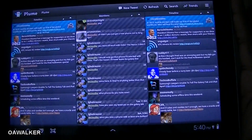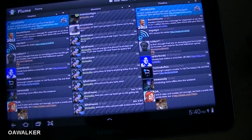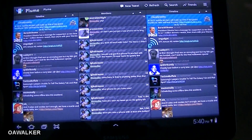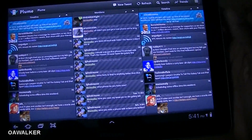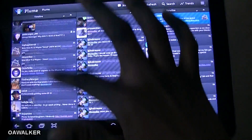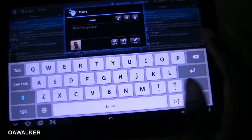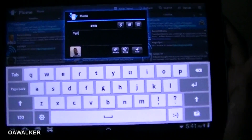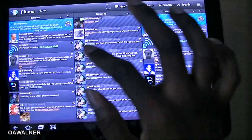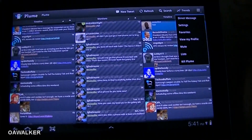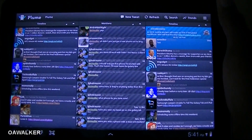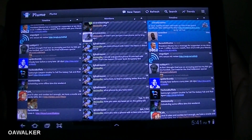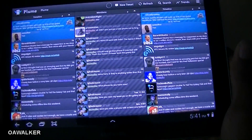The next application is Plume, a Twitter application — probably one of my favorites. I use this on my Galaxy S2 and it's perfect. They've optimized it for the tablet, so you have three different columns: your timeline, mentions, and direct messages. You can scroll across through all your timelines. To make a new tweet just tap at the top, type what you want, attach photos from the gallery or take a picture and upload it straight to Twitter, and mention people as well. You can also search trends, access settings, and add multiple accounts.